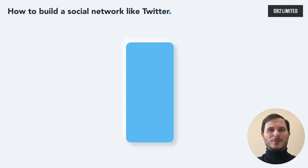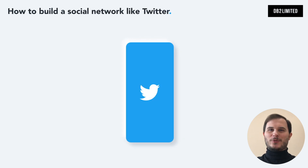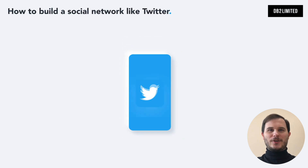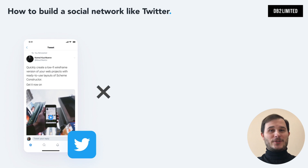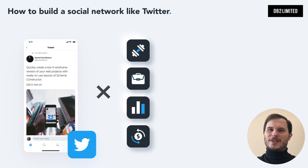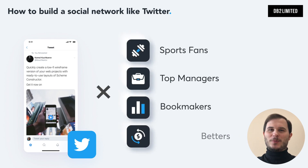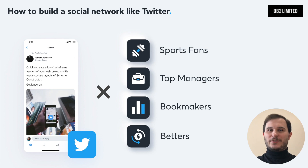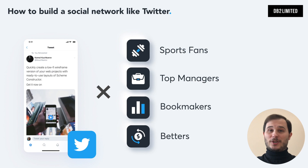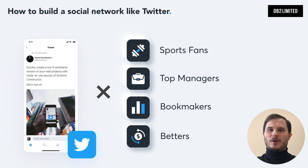What will it cost and how to build a social network like Twitter? By the end of this video you will learn a step-by-step guide on how to make a social app like Twitter, the pricing model, and the deadly mistakes you will need to avoid in your startup.